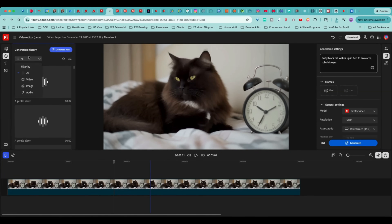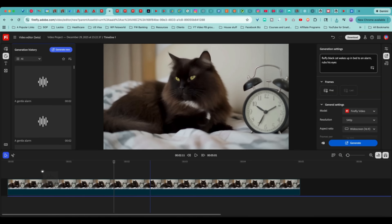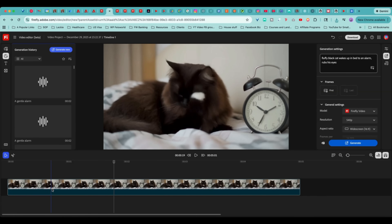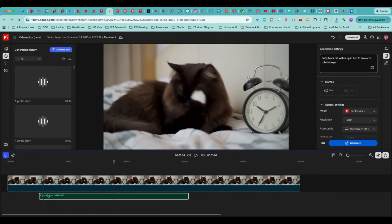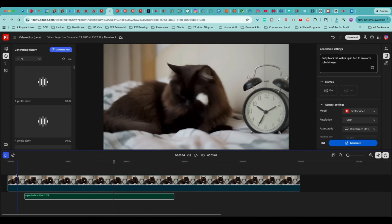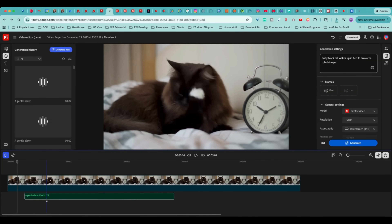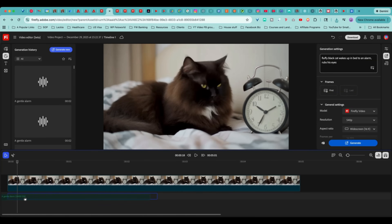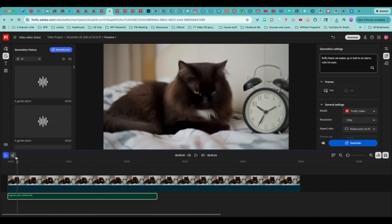I can proceed to the next screen and generate a gentle alarm — keep it about three seconds or so — and click Generate. Whatever I end up generating here I can easily download. I can come back to the video, and look — I have these alarm options. There is a filter here to easily find the audio input. I'm going to drop the audio file right here into the timeline. I can slide it around, and I actually want to start the video that way.